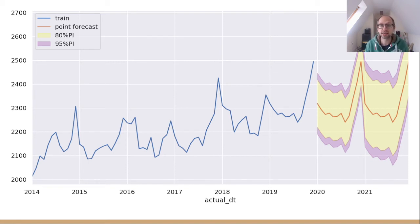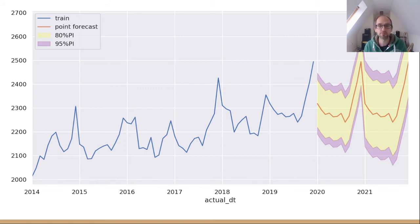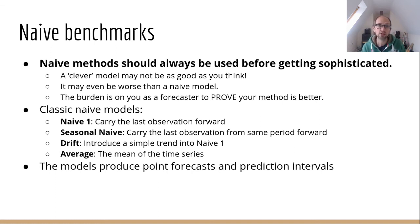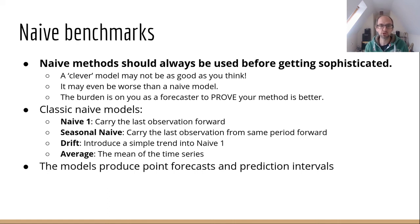We would use that benchmark to check that any more sophisticated model we bring in is better. I'm going to say that again and again because it's really important — a lot of studies forget this simple step. You must have a simple baseline or benchmark forecast before using any sophisticated methods. Clever models perhaps aren't as clever as you think; I've run studies where a clever model has been worse than a simple naive model. The burden is on you as a forecast analyst to prove your chosen method is better than doing something really simple.